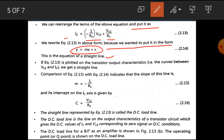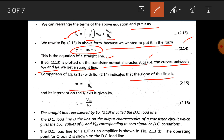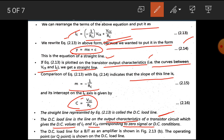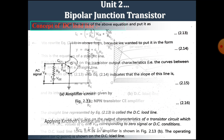This is the equation of a straight line. This equation is plotted on the transistor output characteristics, which are the curves between VCE and IC, and we get a straight line. Comparing the two equations, the slope of this line is M = −1/RC and the intercept on the IC axis is C = VCC/RC. The straight line represented by this equation is called the DC load line, giving the DC values of IC and VCE corresponding to zero signal conditions. The operating point Q is shown on this DC load line.